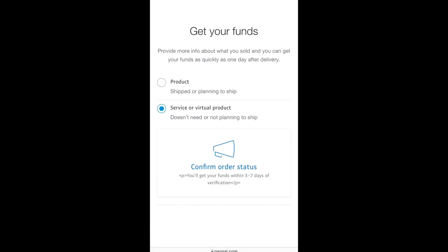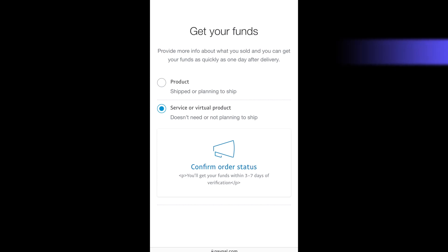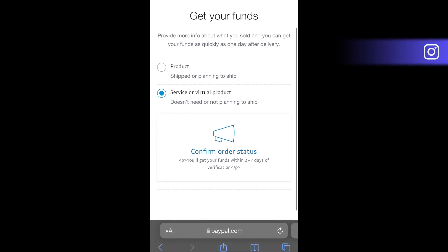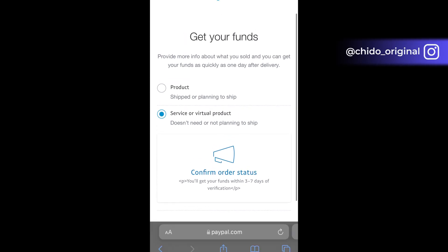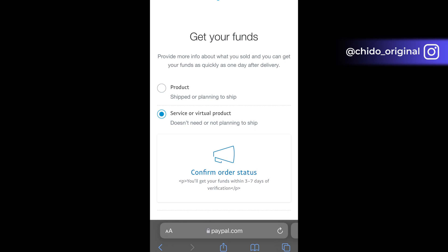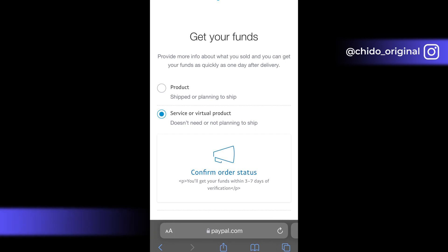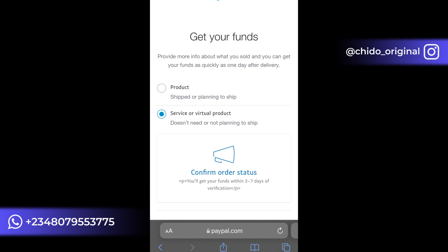Products have to do with a physical product like a TV set that you have to ship across to the buyer. Whereas service or virtual products have to do with software — you can easily give someone a link online to download the software and get your funds instantly. So kindly choose 'Service or Virtual Product.'